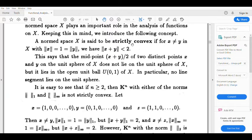Strictly convex means: when x is not equal to y, norm x equal to 1, and norm y equal to 1, then norm x plus y is less than 2. Equivalently, if norm x plus y is equal to 2, then x must equal y.